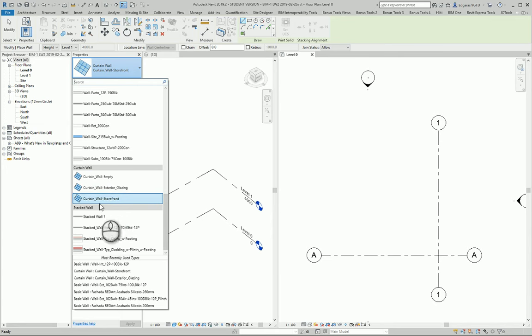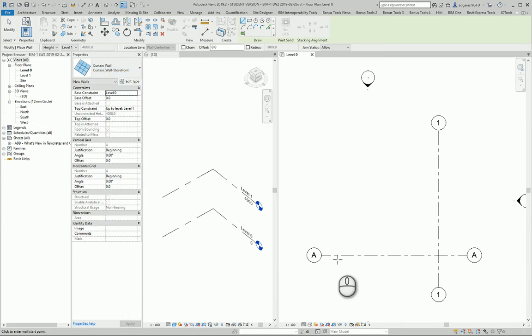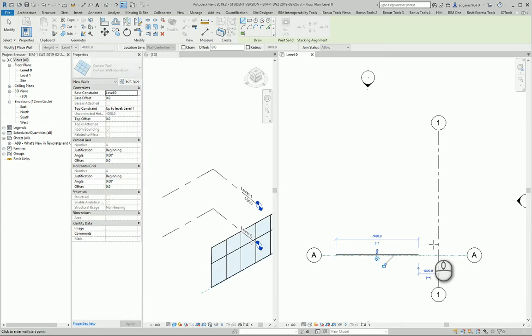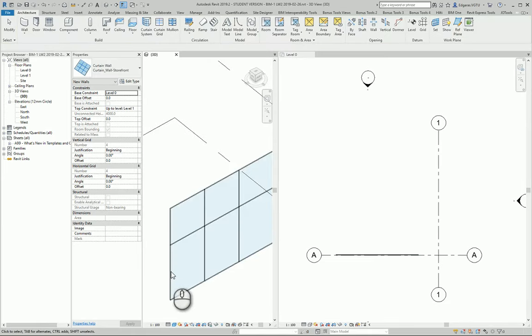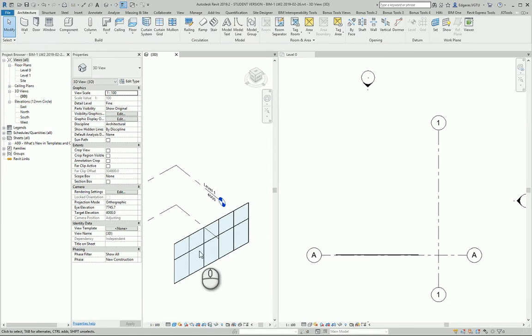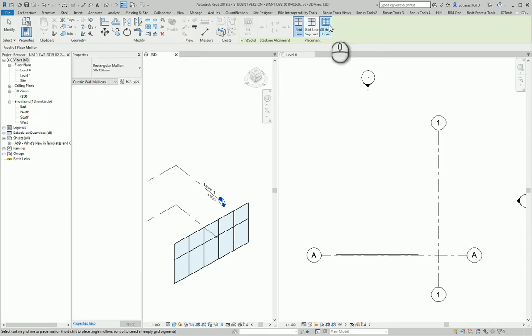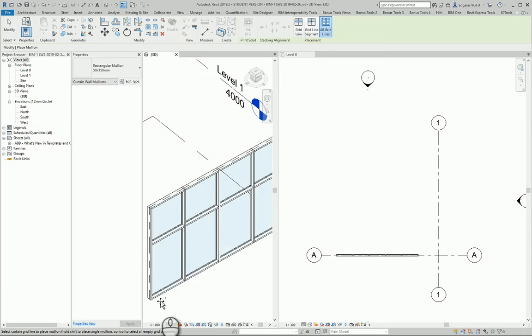For this example, I'll use Curtain Wall Storefront. I can draw it like this, and the wall is created. Later, I can add mullions to my wall and grid lines. I select the object, and mullions are inserted in my storefront wall.